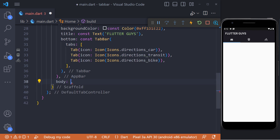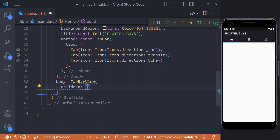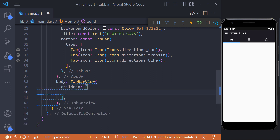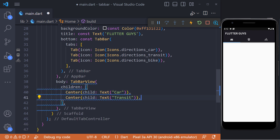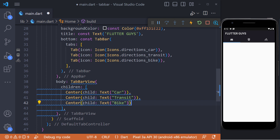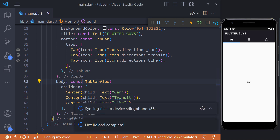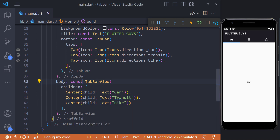In the body, we must use the TabBarView widget to display the content of the tabs. TabBarView has a property called children where we need to set the list of widgets. We can set any widget here — for example, I set 3 text widgets in the center of the screen.